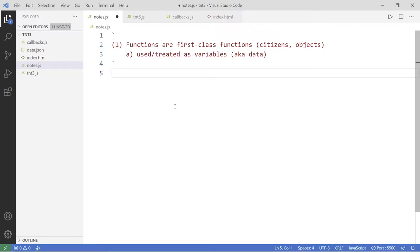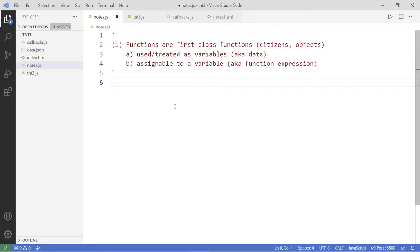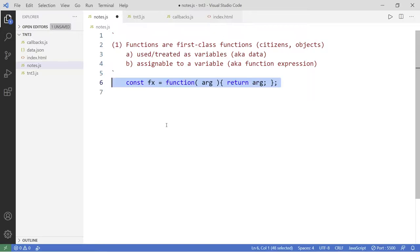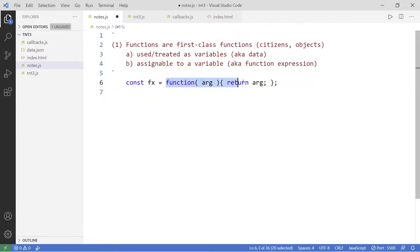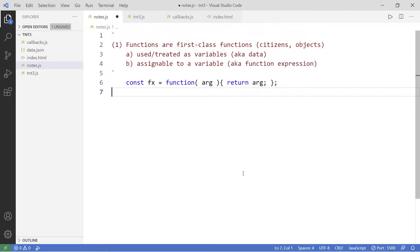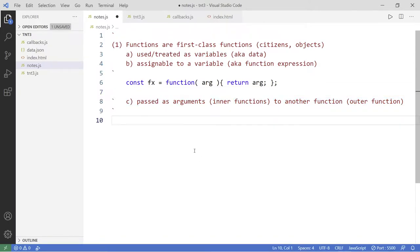Because they can be treated like data, that means they are also assignable to a variable — we'd call this function expressions. You've seen this quite often, where we assign this anonymous function to a variable called fx. And also, functions can be passed as arguments — we call these the inner functions — to another function, called the outer function.